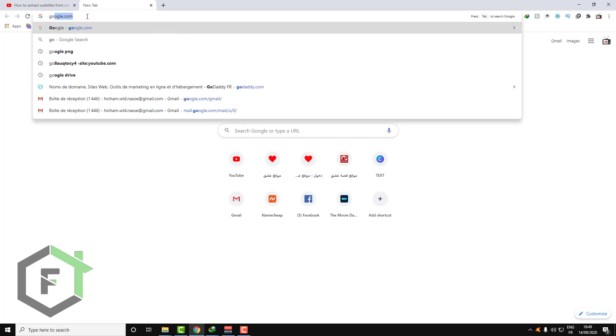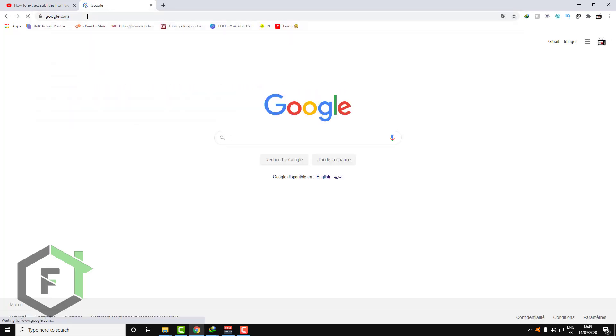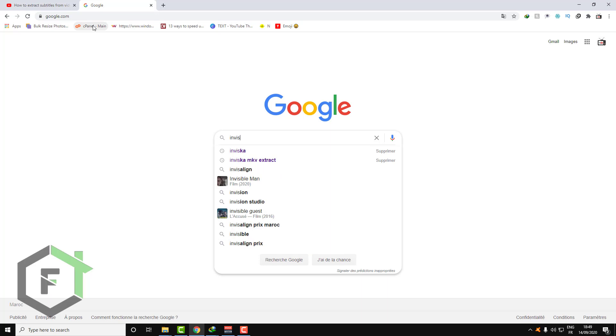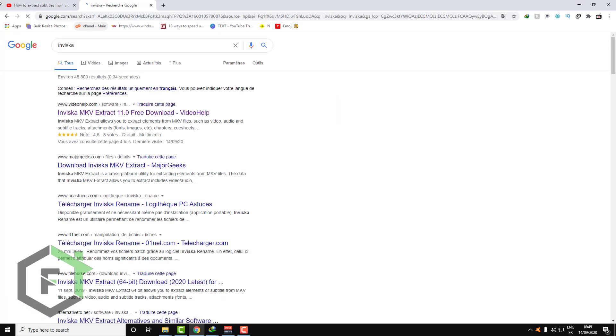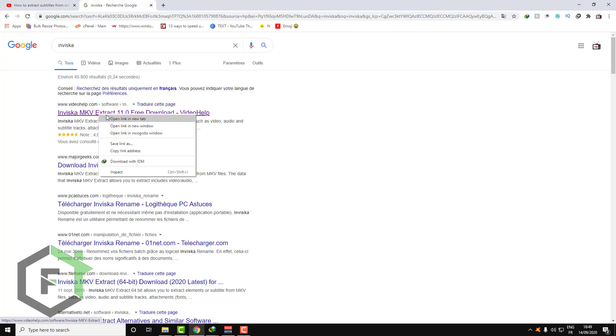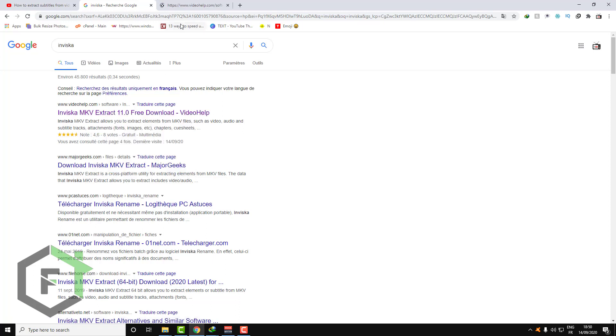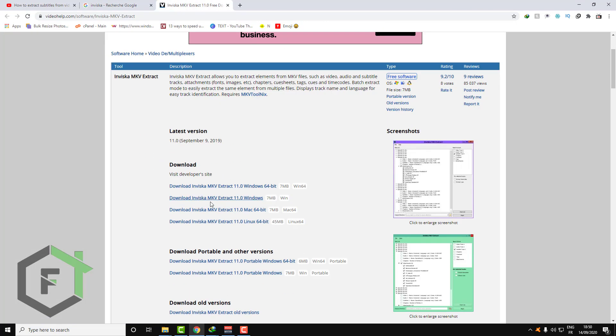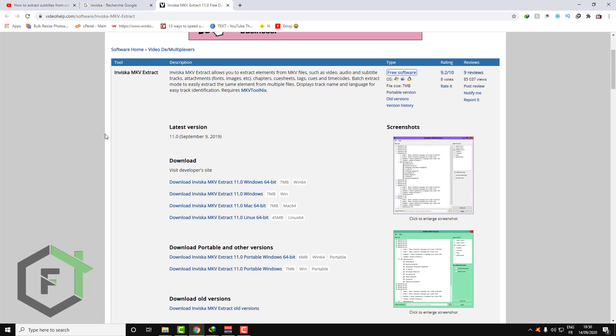Go over Google and search for Invesca, as you can see. This is a very safe software and it's a free open source software, don't worry about viruses and that stuff. Click on the first link. Here you have everything you need. First download this software, Invesca MKV Extract.